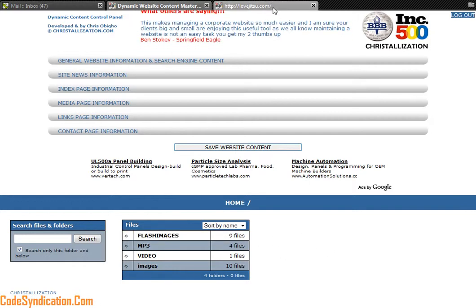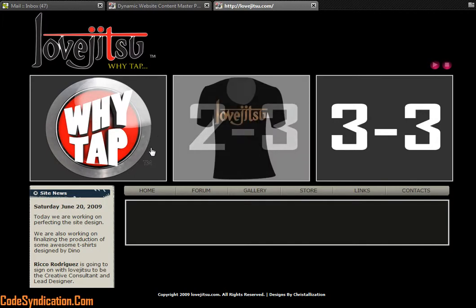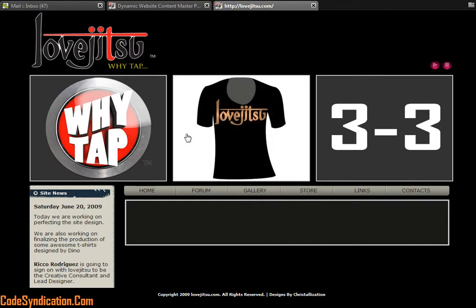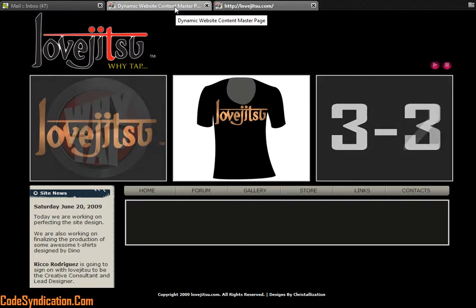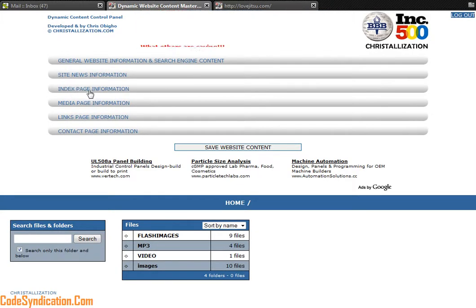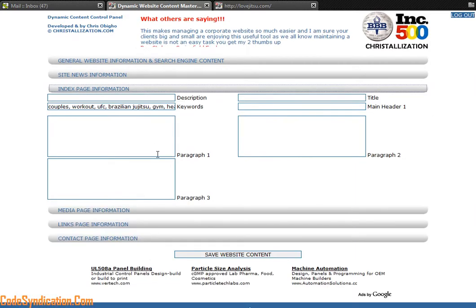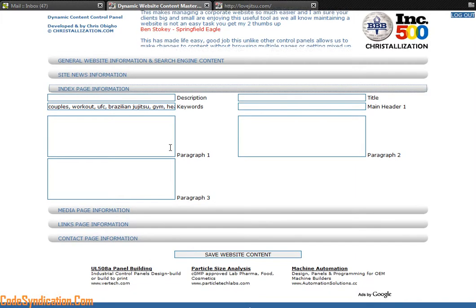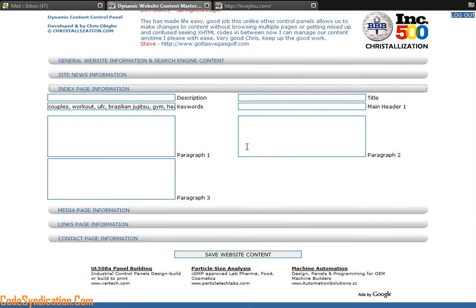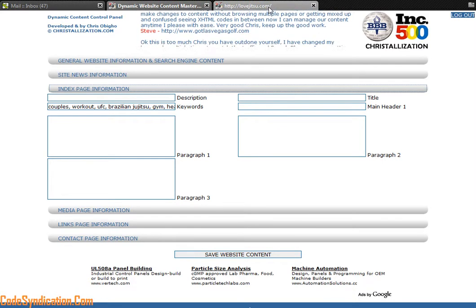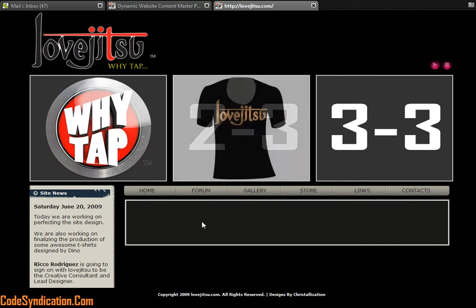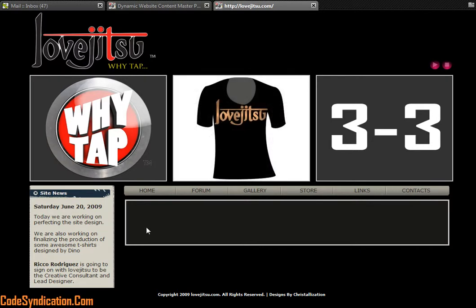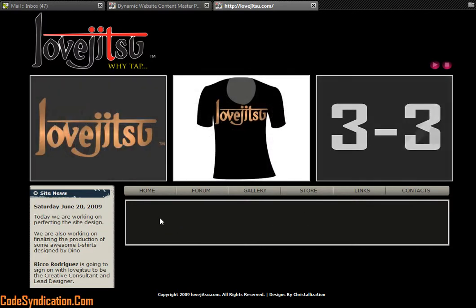So let's hop back to lovejutsu.com and let's take the index page for example. I'm going to walk you really quickly through adding content to your page. So say your website is completed, you wanted to populate your main index page or your home page with info below.